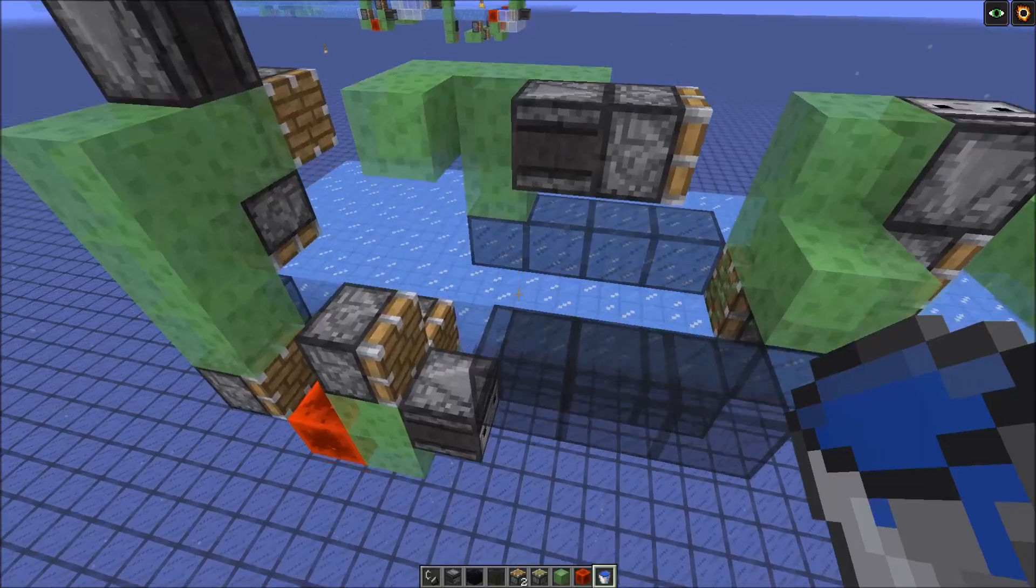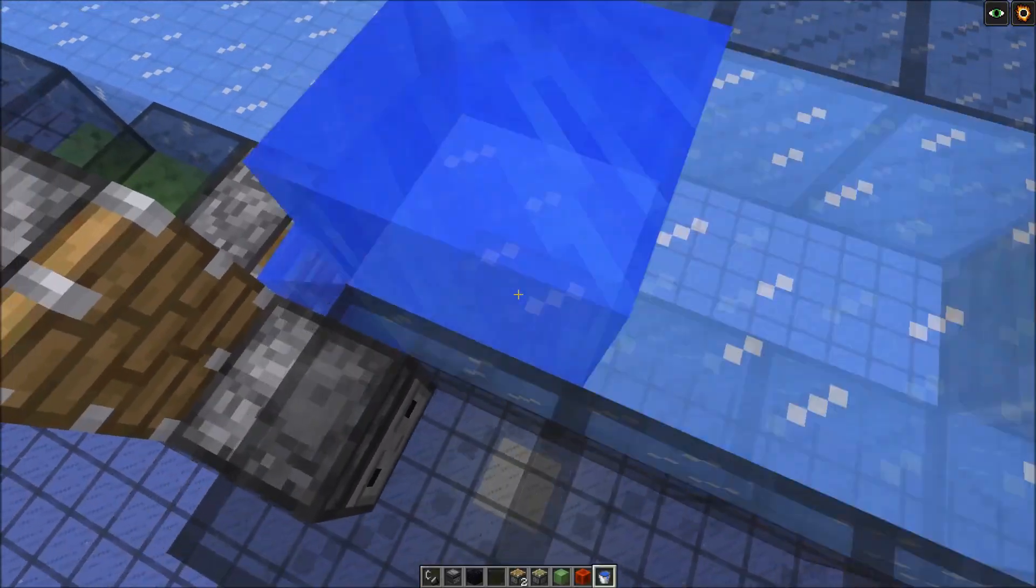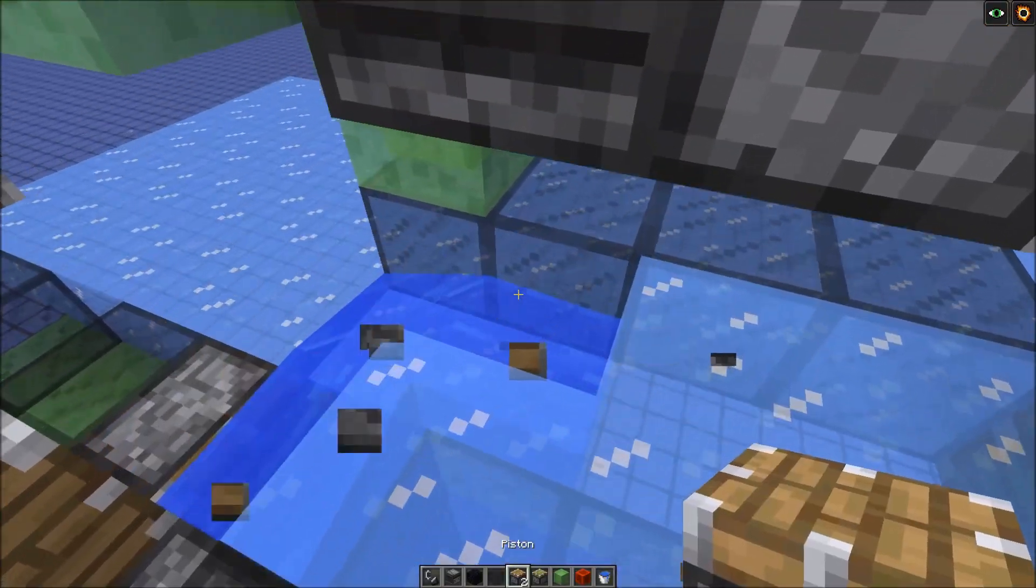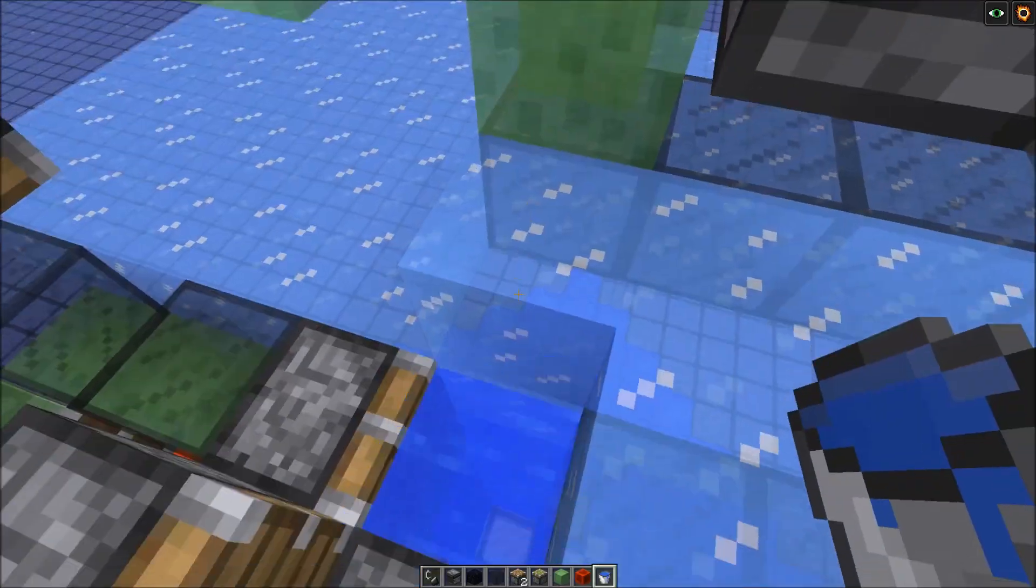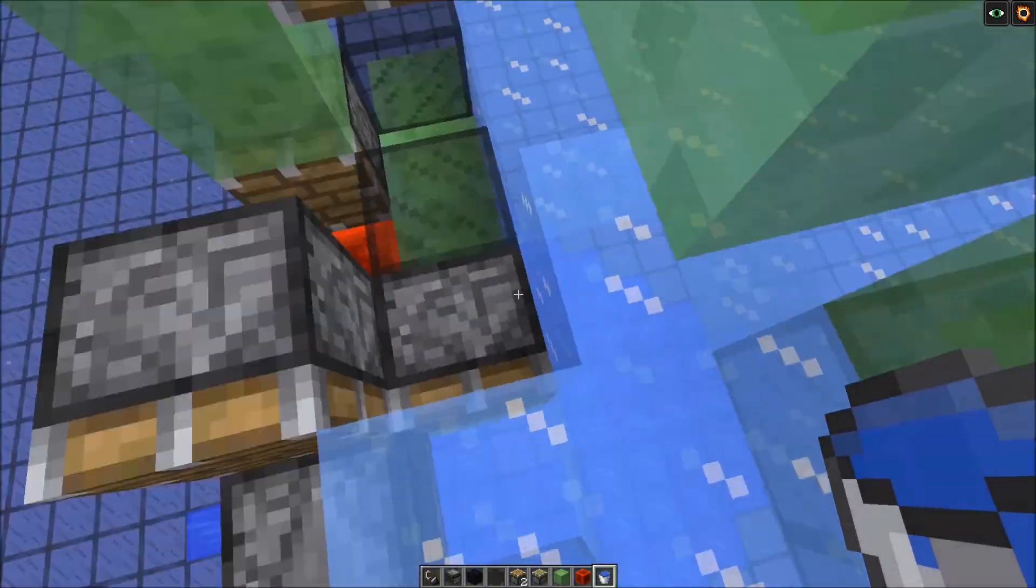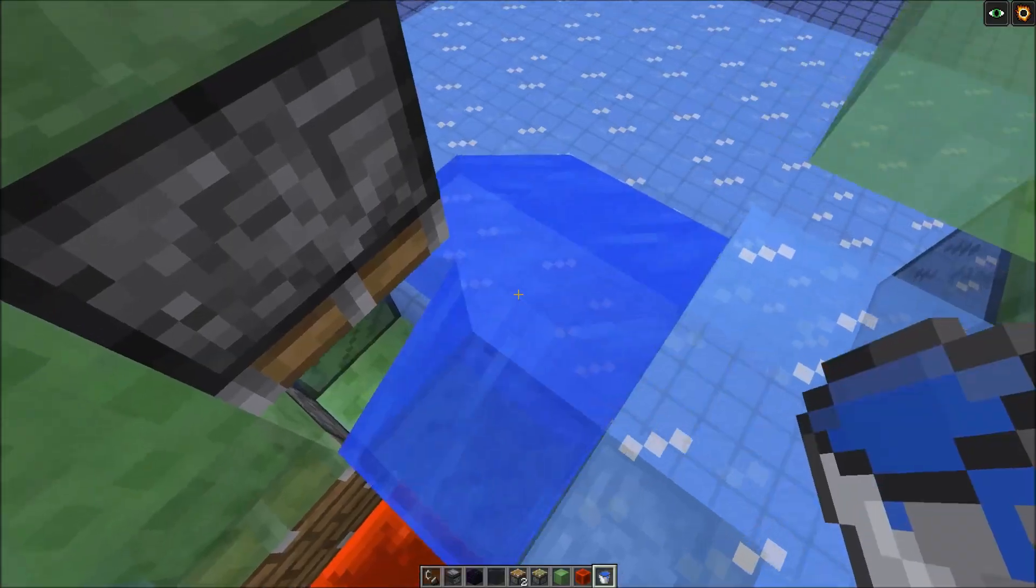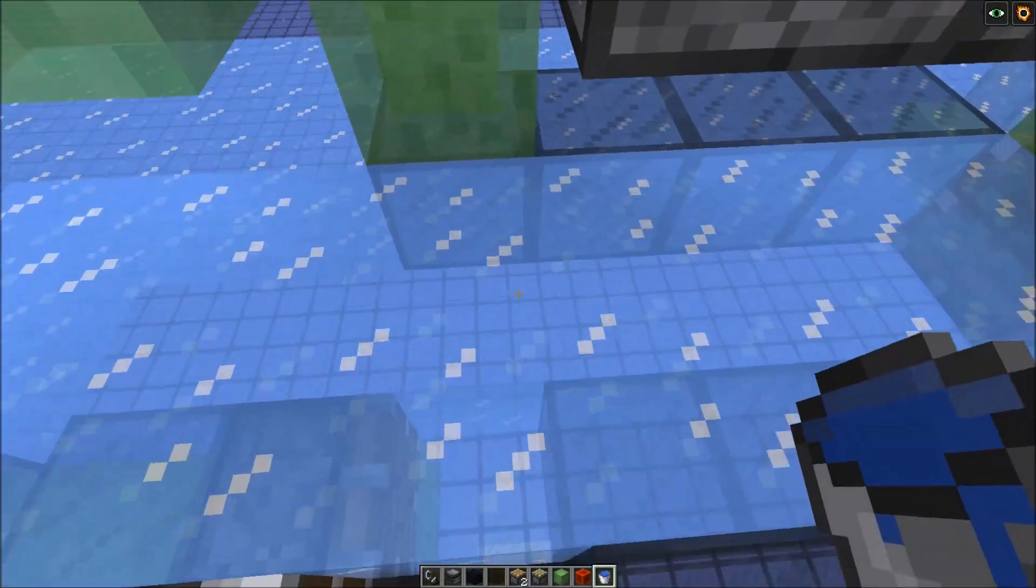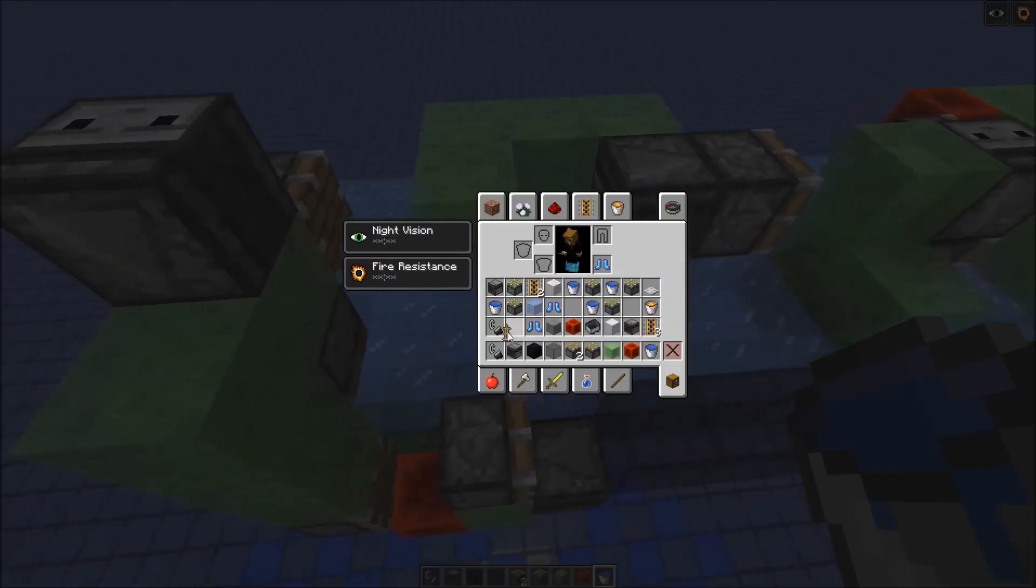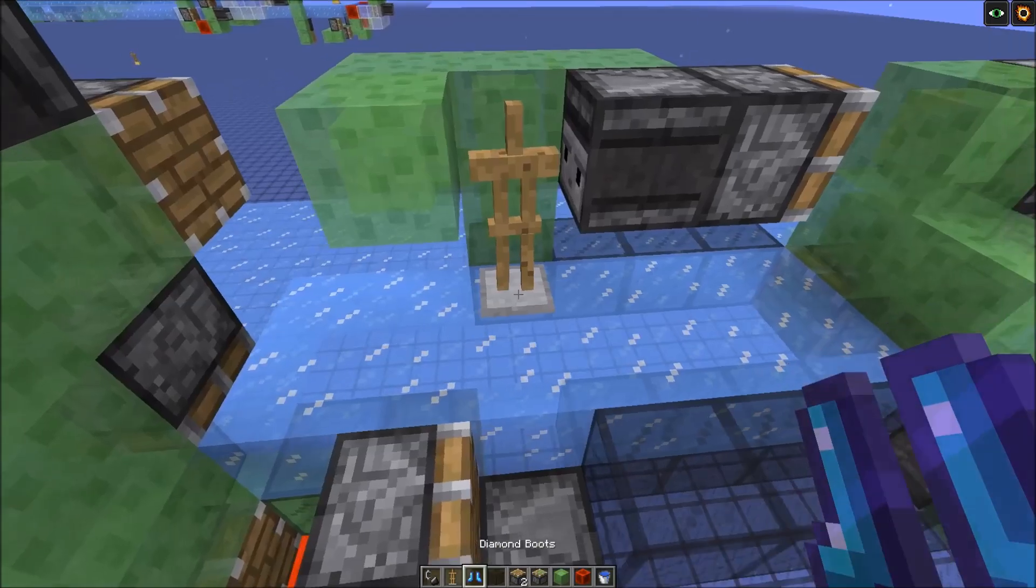Now we need to add frosted ice again. So get your bucket and the frost walker boots. So this is six long. And now we can add the armor stand with the frost walker boots right here.